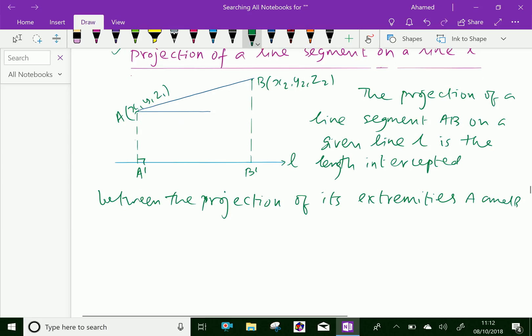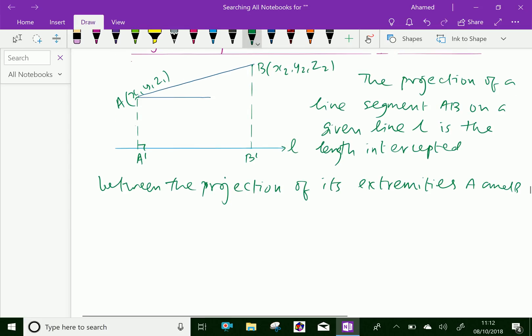Therefore, A'B' is equal to AB·cosθ, where the angle θ is the angle between the line AB and the line L.